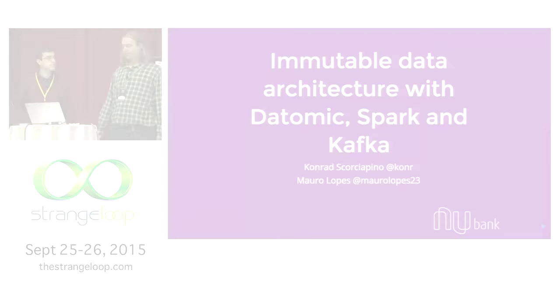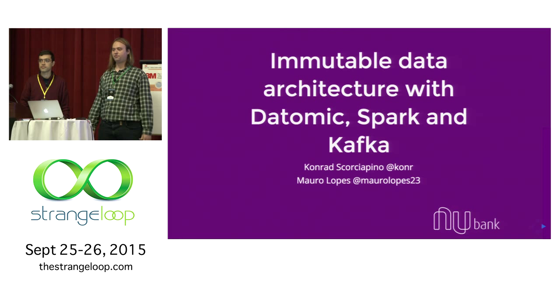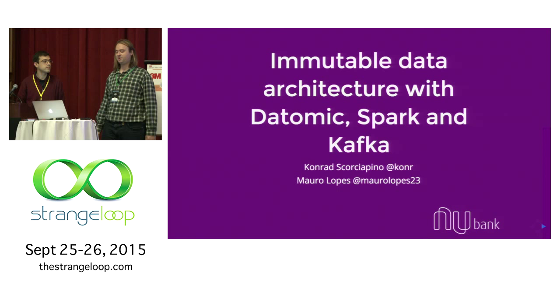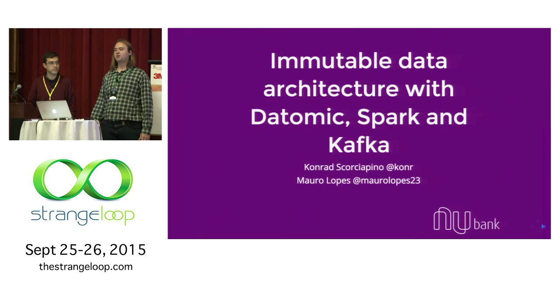Thanks so much for joining our talk. There are many great talks to attend today, so we feel honored by having you guys here. Sorry, I had a problem with Wi-Fi, so we're starting a bit late. I'm Conrad. I'm Mauro. We are software engineers from a company called Nubank.